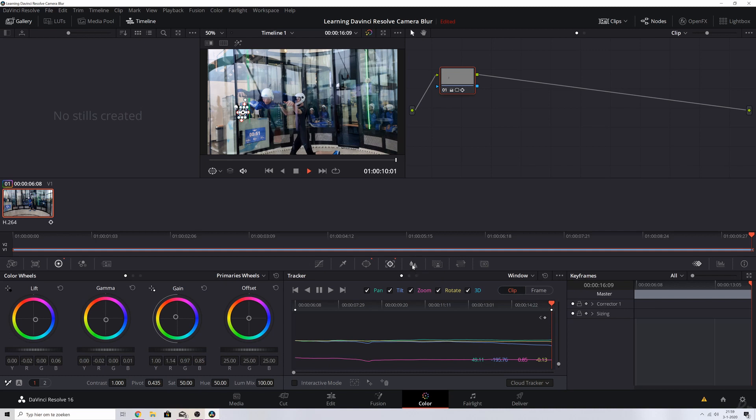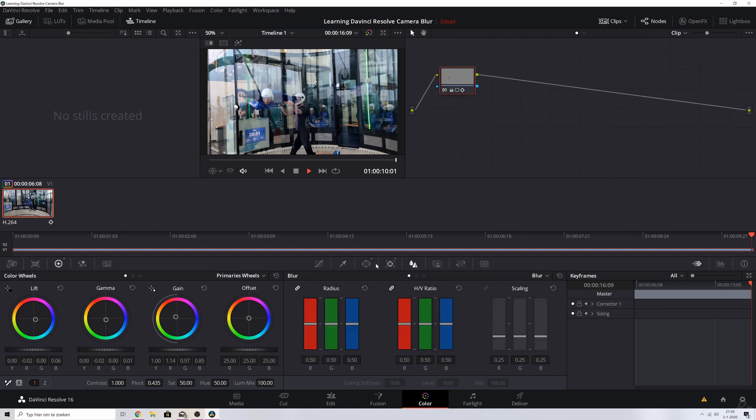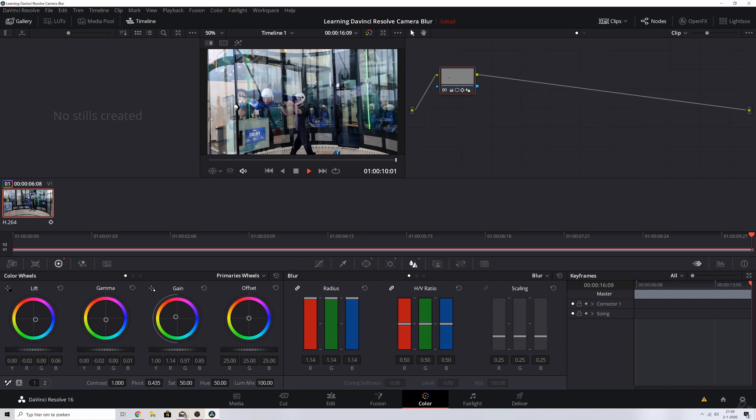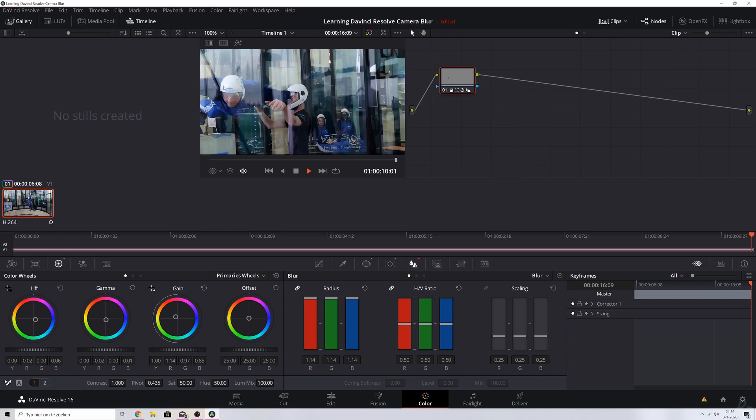I'm going to increase the radius and now you see that it becomes very blurry. So this is without any blur. So I'm going to add as much blur as possible and now you see that his face is being blurred out.